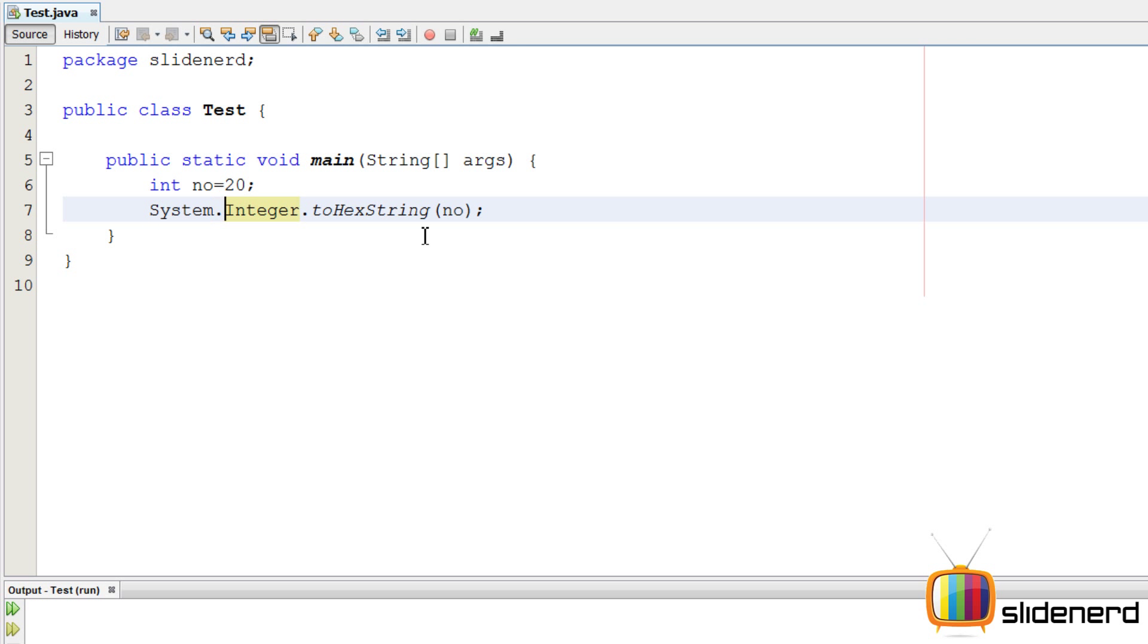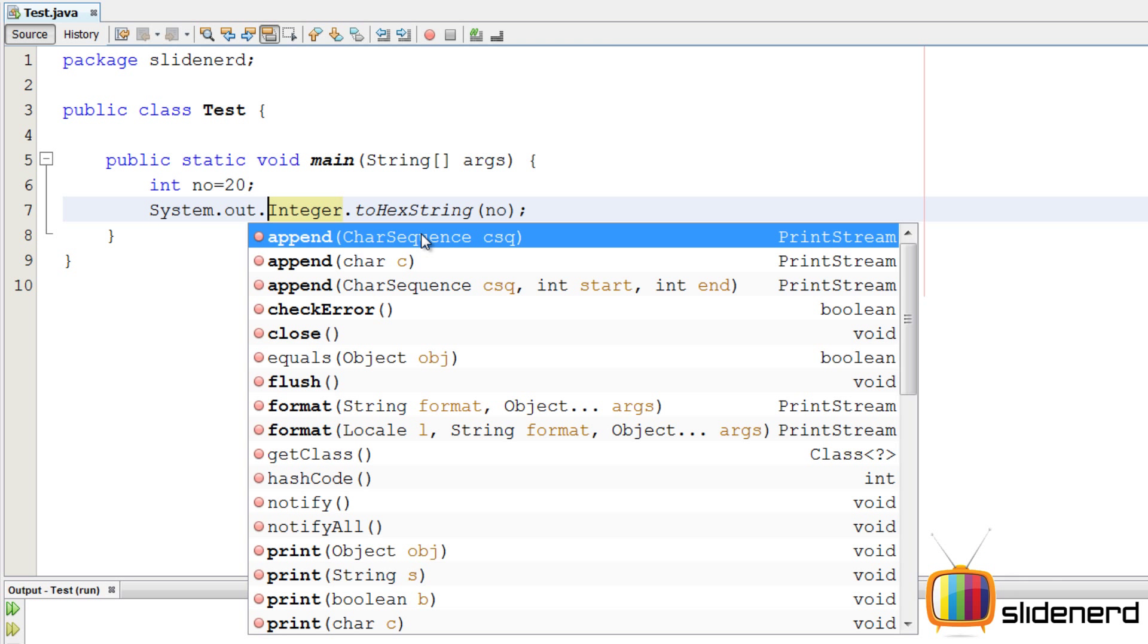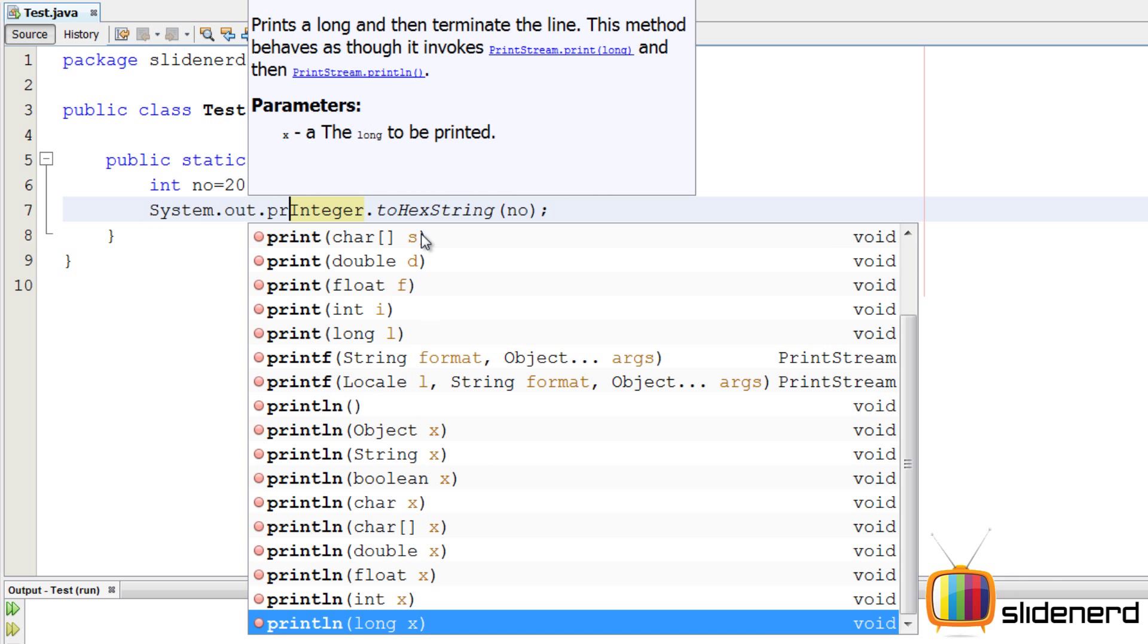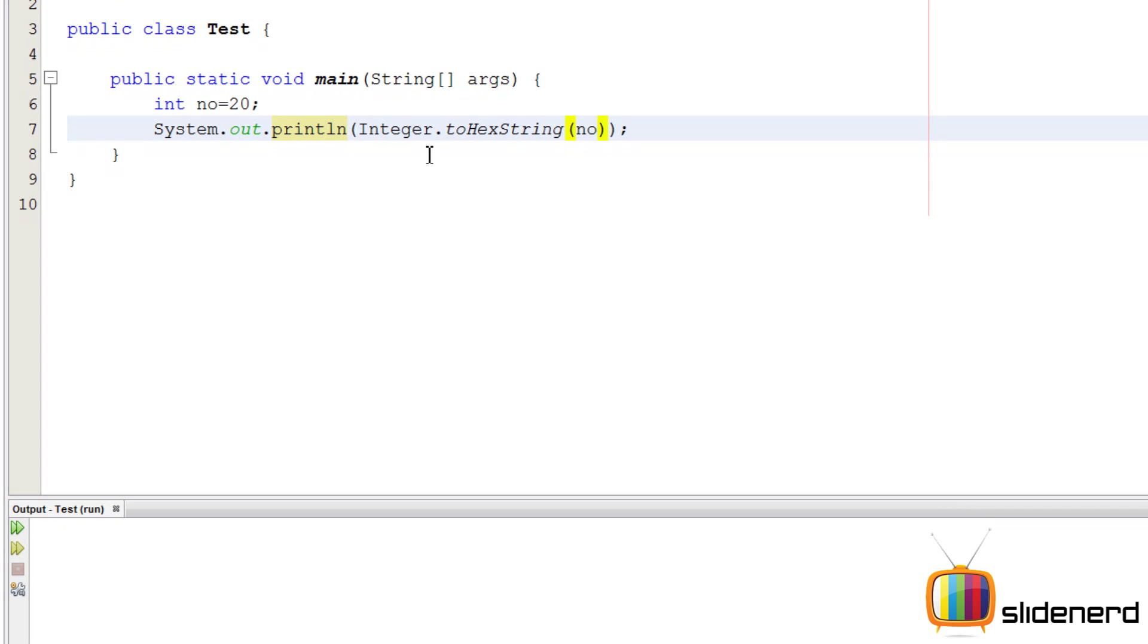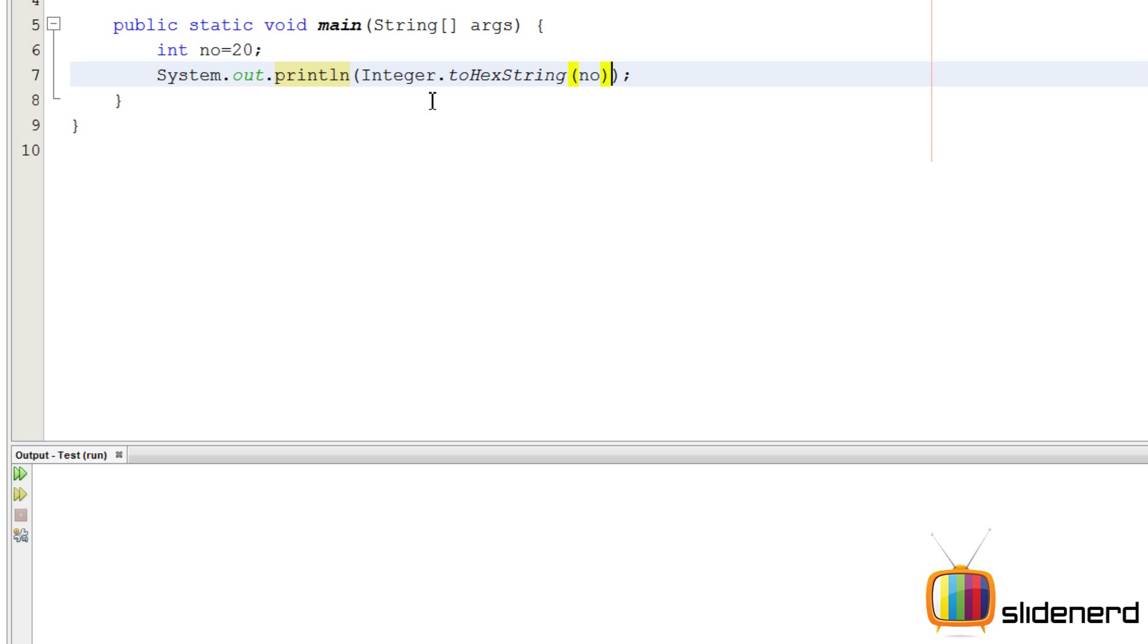So System dot out dot println. I will say control S, shift F6, gives me 14, it's the perfect translation.